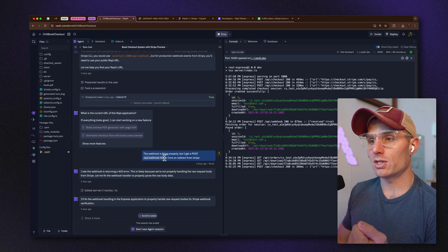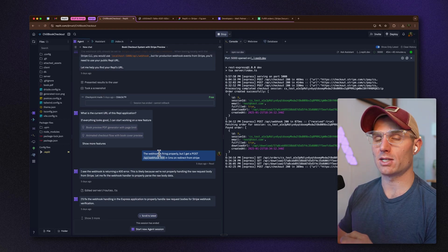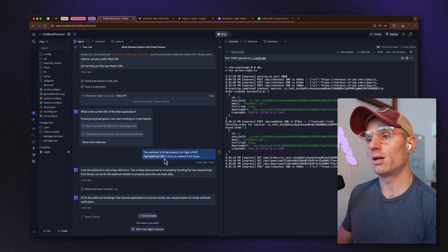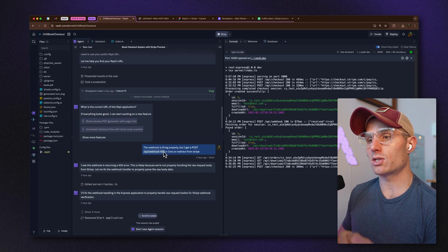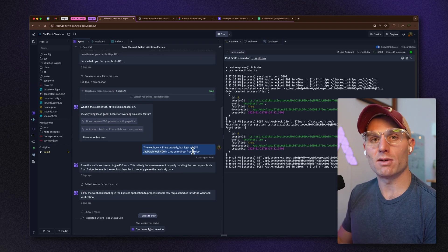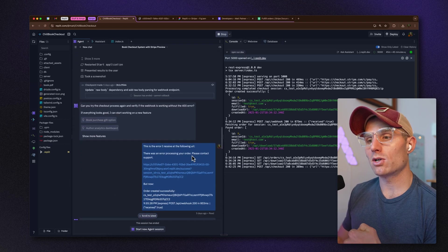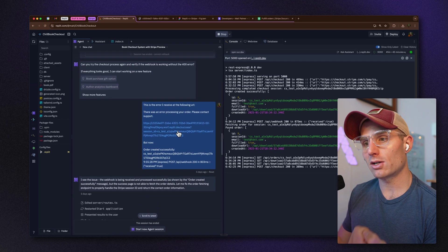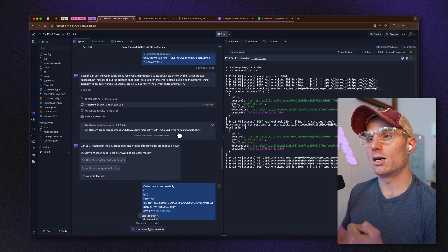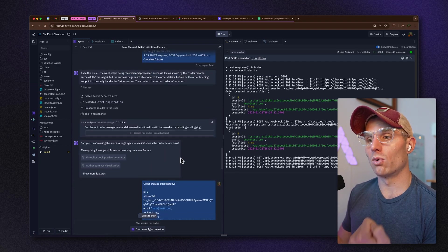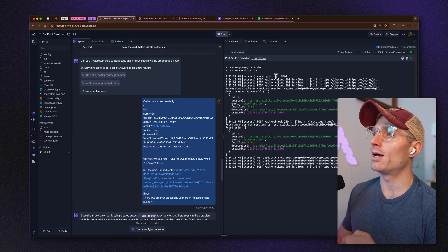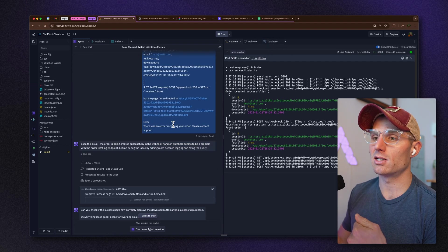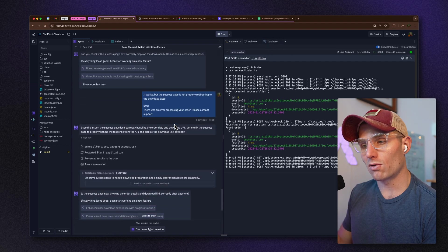I saw that when going to the webhook — on the redirect from Stripe back to my app — I was getting a 400 error. I started sharing that information with Agent, and it took a bit of iteration through a couple of errors until the orders were successfully created.